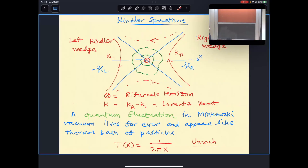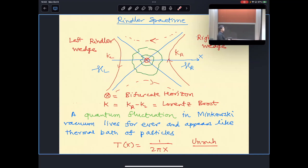It is worthwhile to think about this in Lorentzian signature. Going to Lorentzian space, the Euclidean rotation becomes a Lorentz boost, so we are naturally led to the Rindler wedge. The Euclidean plane can be thought of as a Rindler wedge. In, say, 10 dimensions there is a right Rindler wedge with an 8-dimensional transverse space. The Euclidean rotation becomes a Lorentz boost going forward in the right wedge and backward in time in the left wedge.